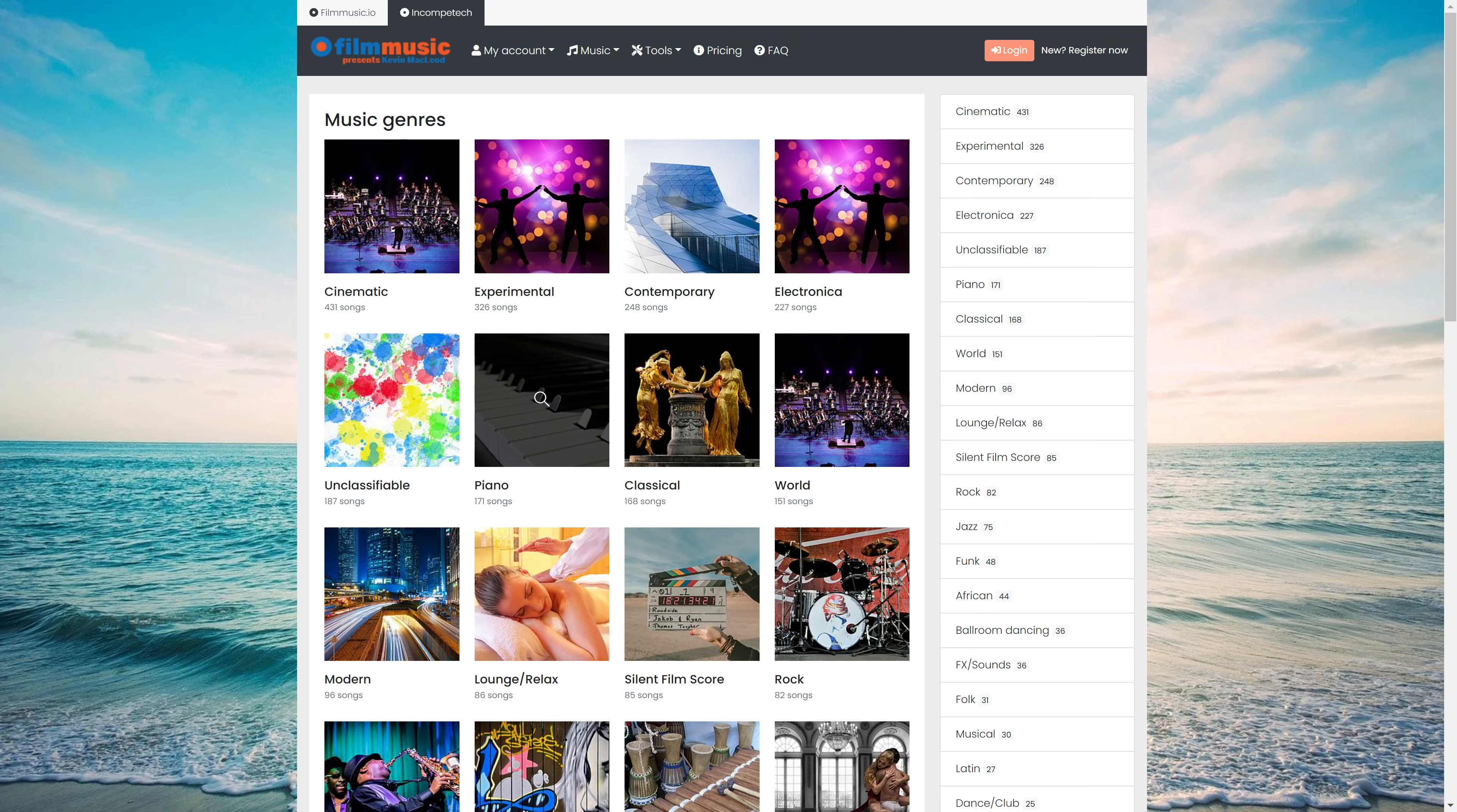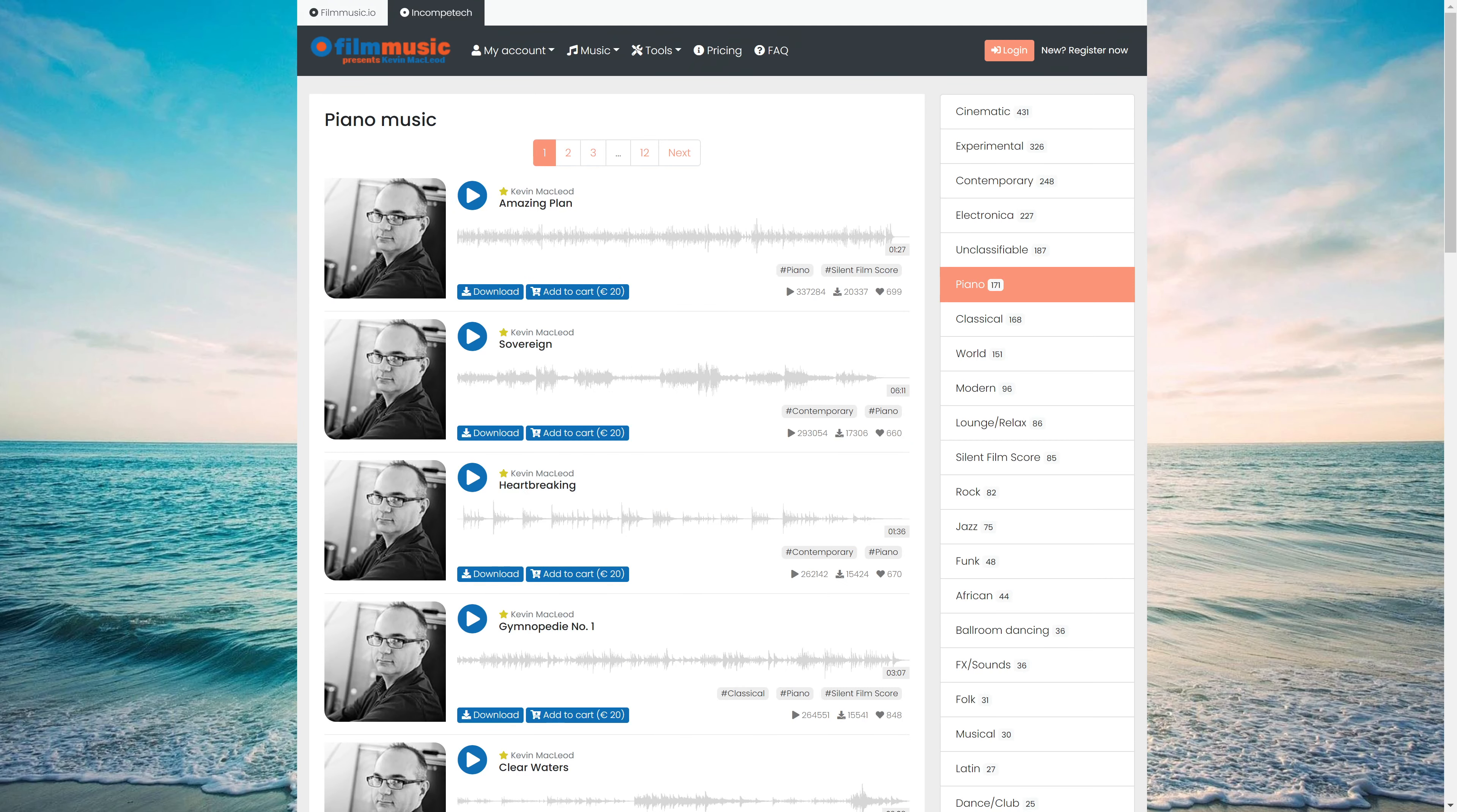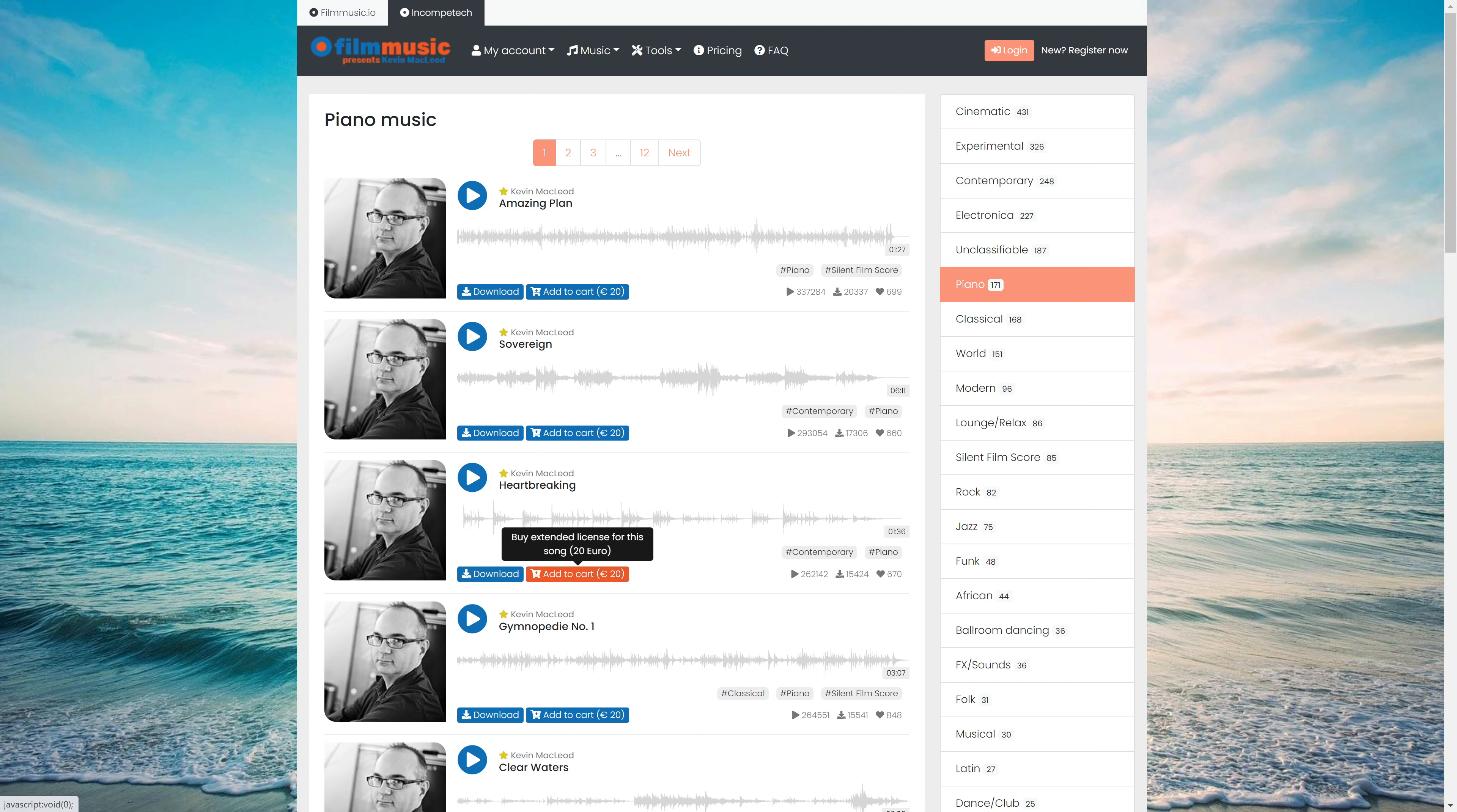Going back here, let's just go into piano. And you can see the download option and the add to cart for 20 euros.